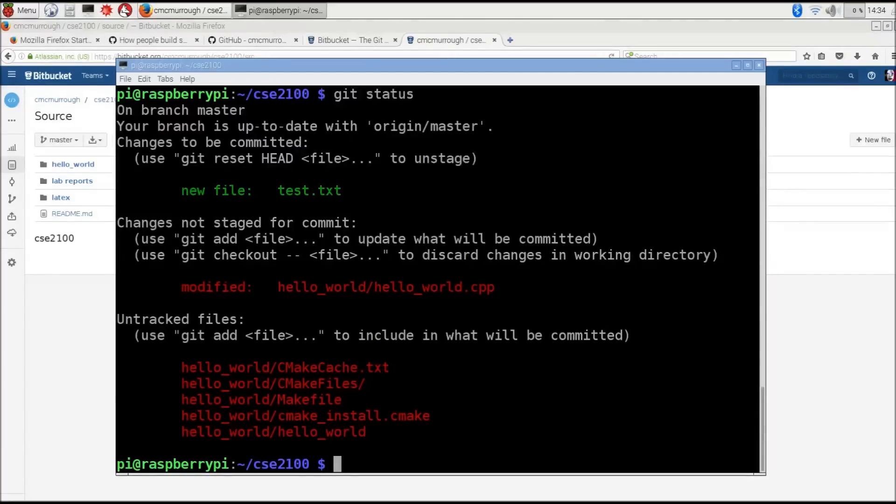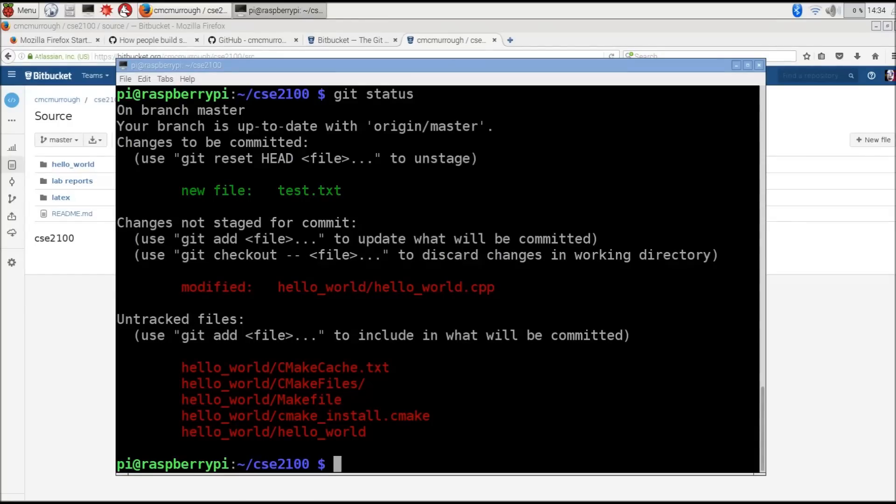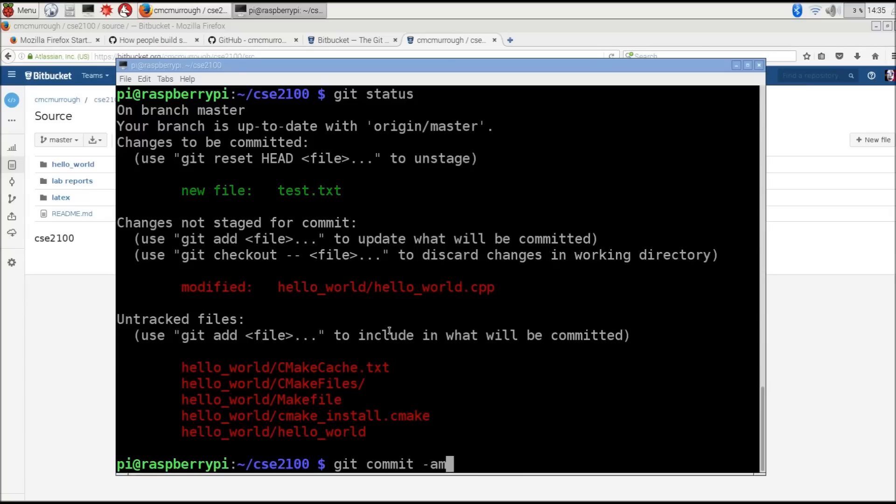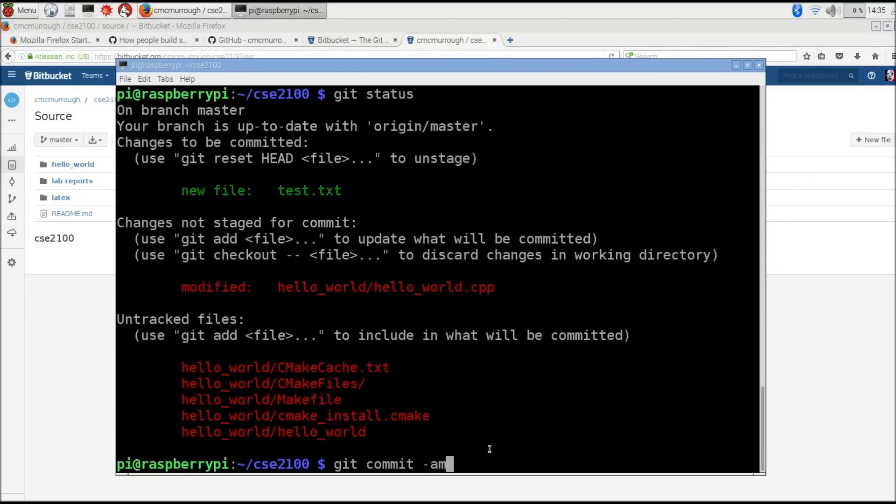Since the status text looks exactly like what I want to happen - I want to check in the new test.txt and the modified version of hello_world.cpp - I'm ready to issue the git commit command. When we issue git commit, we're also going to include a flag. The a part of this dash am flag says I want to check in all of the changes here that are in the status message. The m part of this flag says that I want to specify a commit message with this commit.